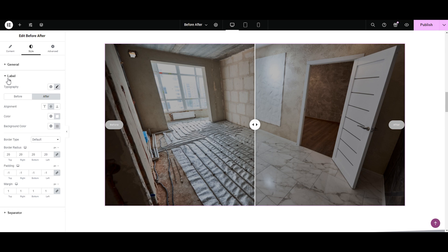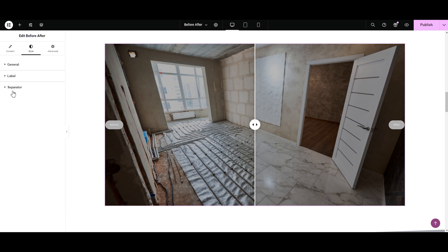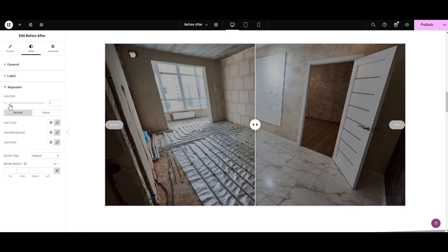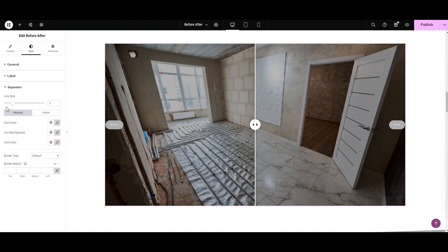We're done with the label section. Moving forward to the Separator. Here we have the line size — if you want a thick slider, simply increase the size; if you want a thin slider, decrease it. I don't need it too thick or too thin, so I'm adjusting it to 3. Yeah, 3 looks nice.